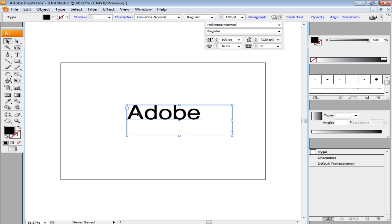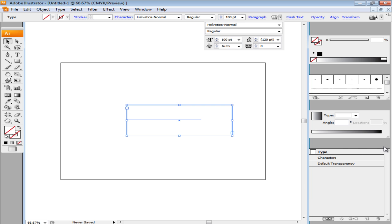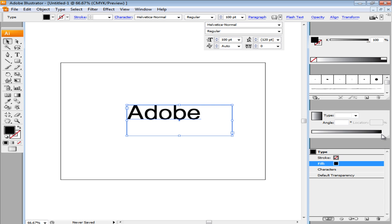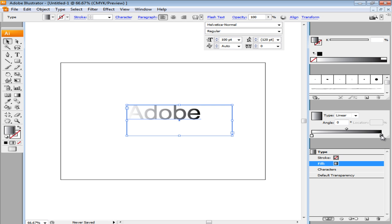Remove the color of the text and go to the Appearance panel on the right. From the drop-down key on the right of the panel, open the menu and click on the Add New Fill option.